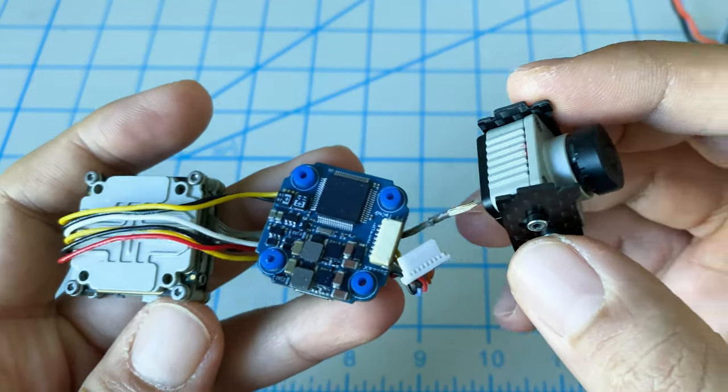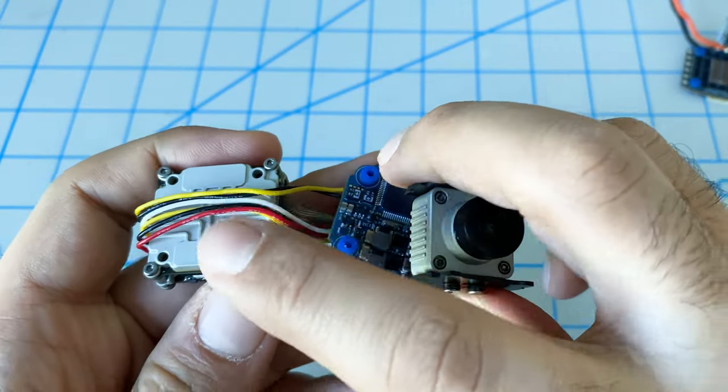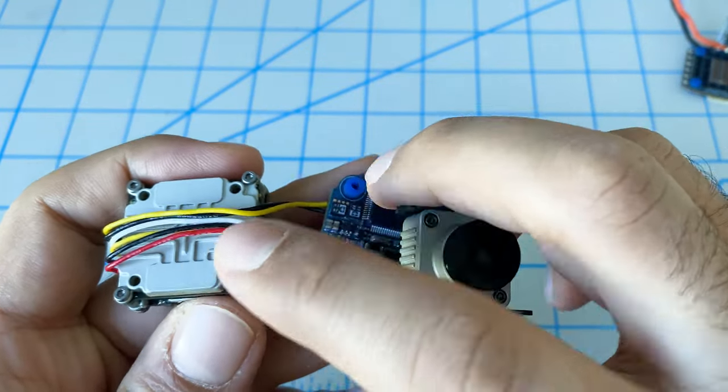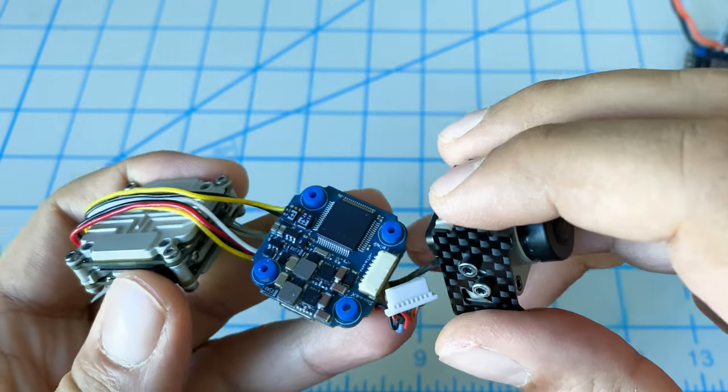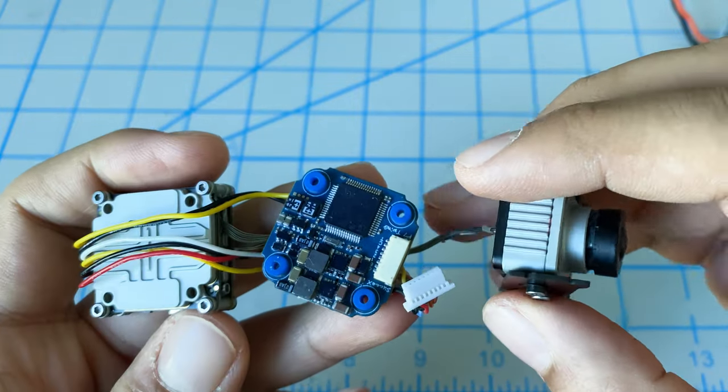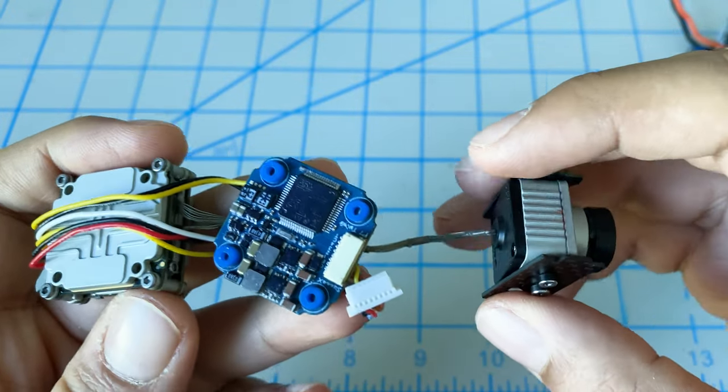Maybe down the road we'll lighten up the Vista by removing all these covers and put in the Nebula Pro. But for now, I think we're good.